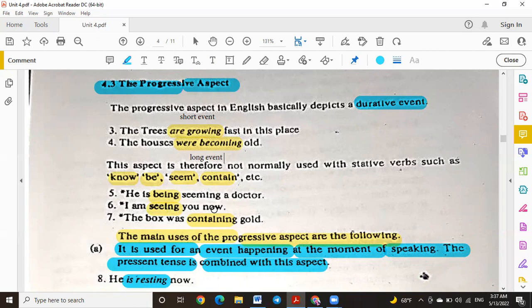This aspect is therefore not normally used with stative verbs, such as 'know,' 'seem,' 'contain,' etc. Stative verbs are verbs that cannot take -ing. For example, 'I know that' is correct, but 'I am knowing that' is not acceptable — it is incorrect.